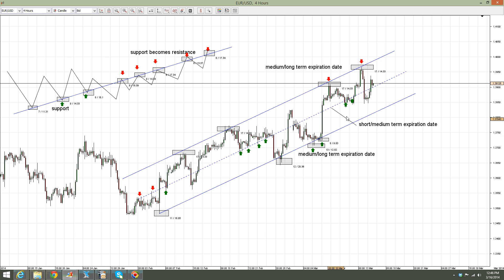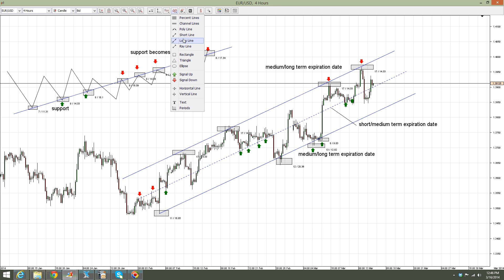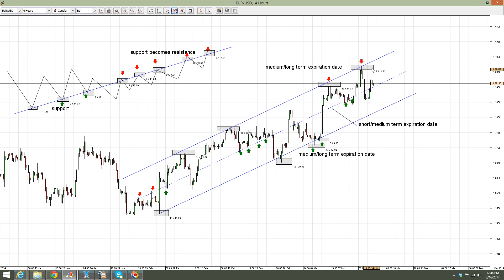The 50% line of a channel that proved to be important support and resistance. Moreover, in terms of market geometry, whenever you look at such a situation, try to project any trend line either to the upside or downside — forecasted on the right side of the chart or on the left side of the chart.